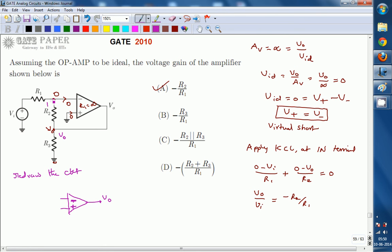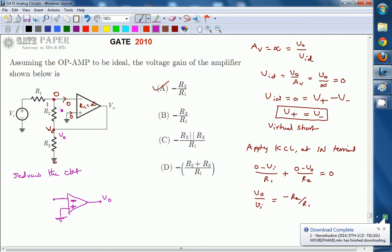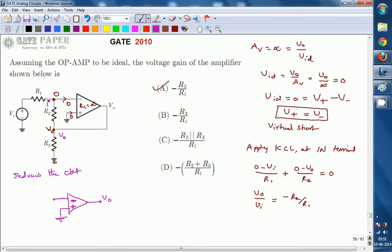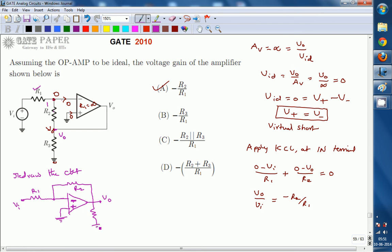Looking at the inverting terminal — it is connected with three things. First, it is connected to Vi through R1. Next, this inverting terminal node is connected to V0 through R2, which is the feedback resistor. Also, R3 is a resistor connected from V0 to ground.